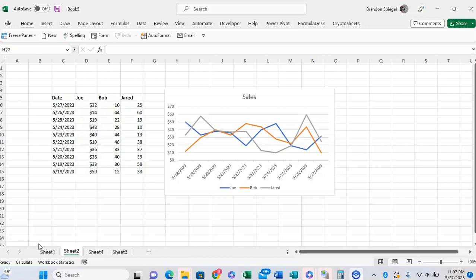So here we have, in this example, a line chart of daily sales for Joe, Bob, and Jared.